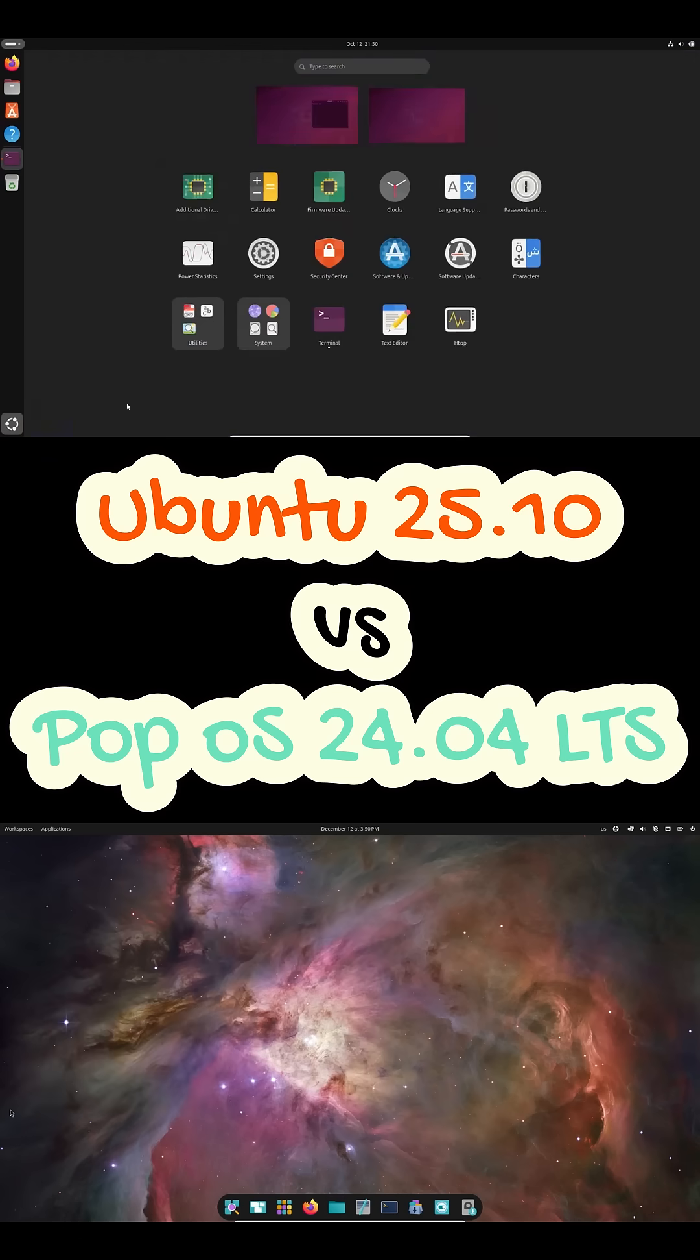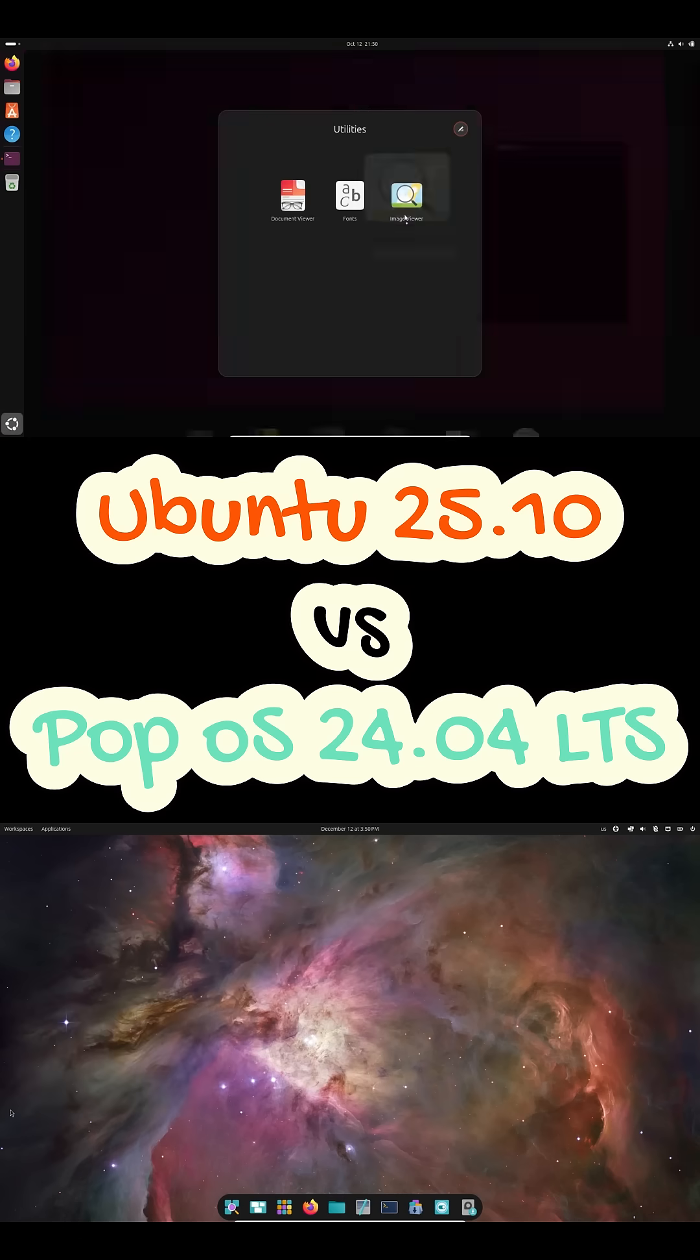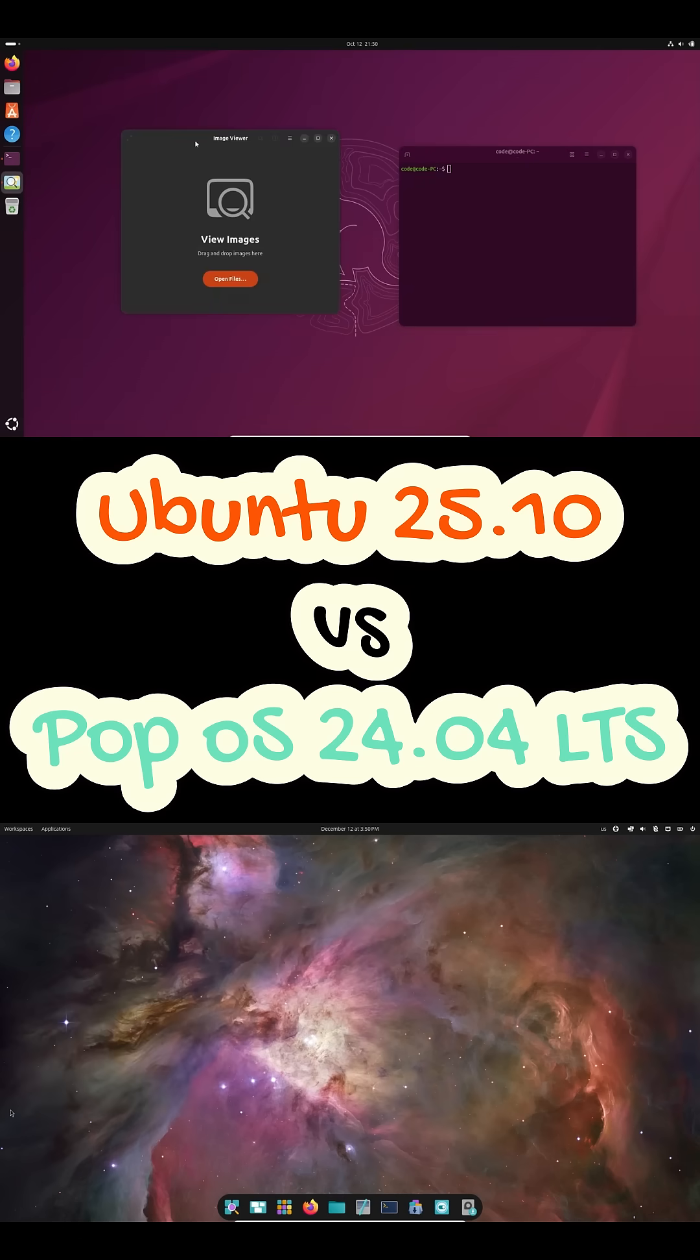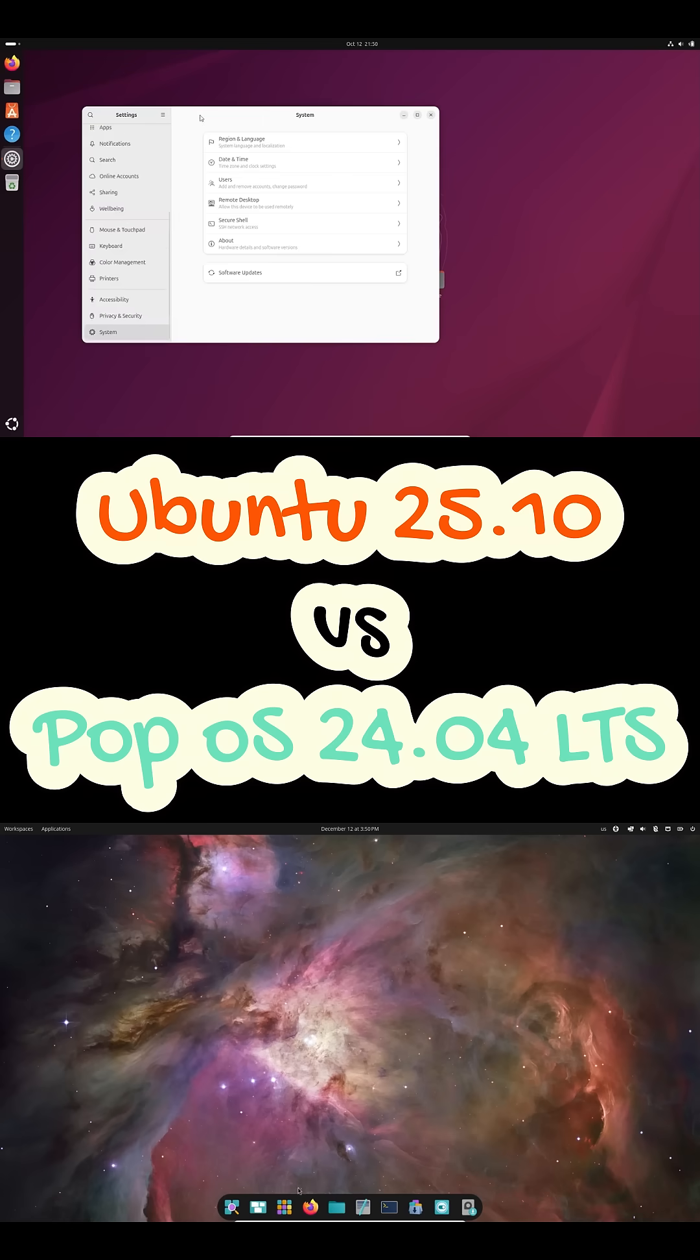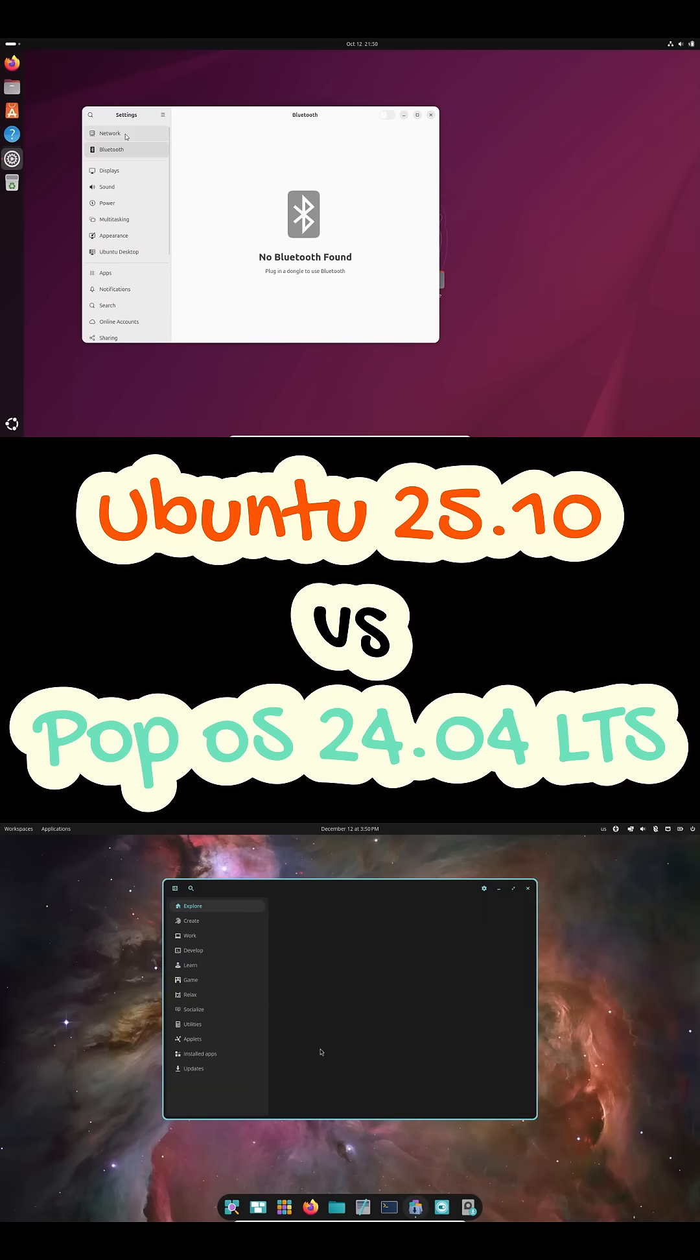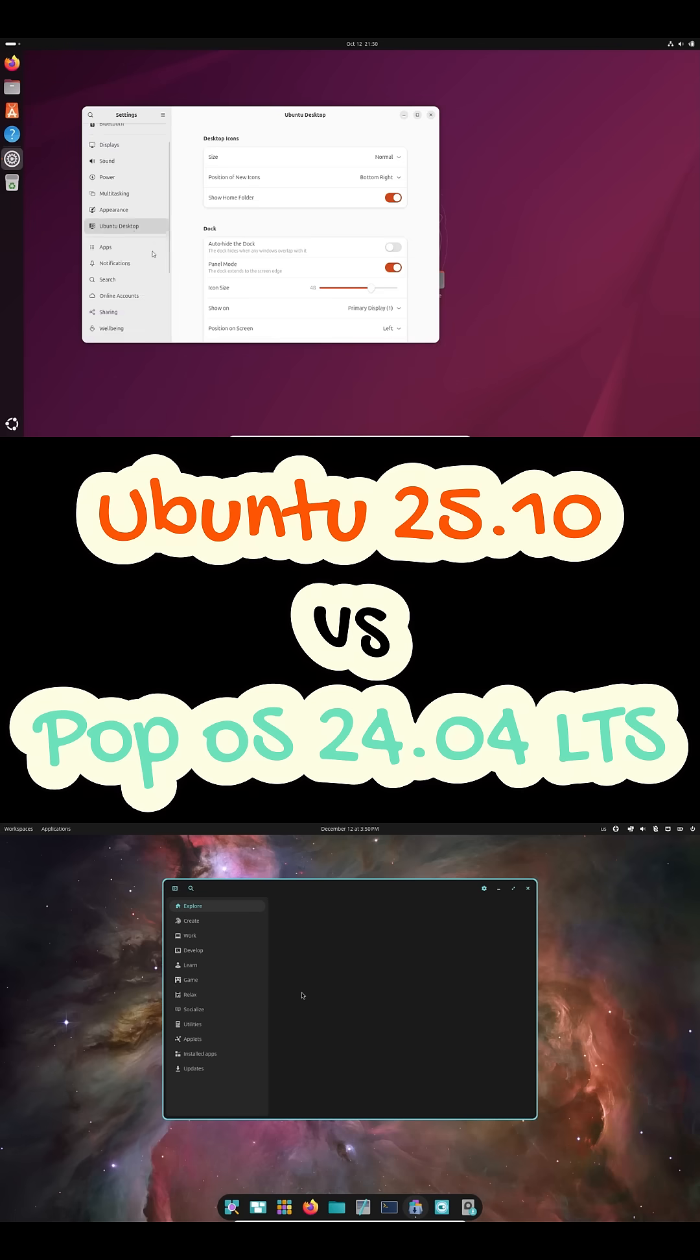Ubuntu uses its customized GNOME setup with the left-side dock, Yaru theme, and a familiar, beginner-friendly layout. It feels clean, predictable, and very standard Linux desktop.